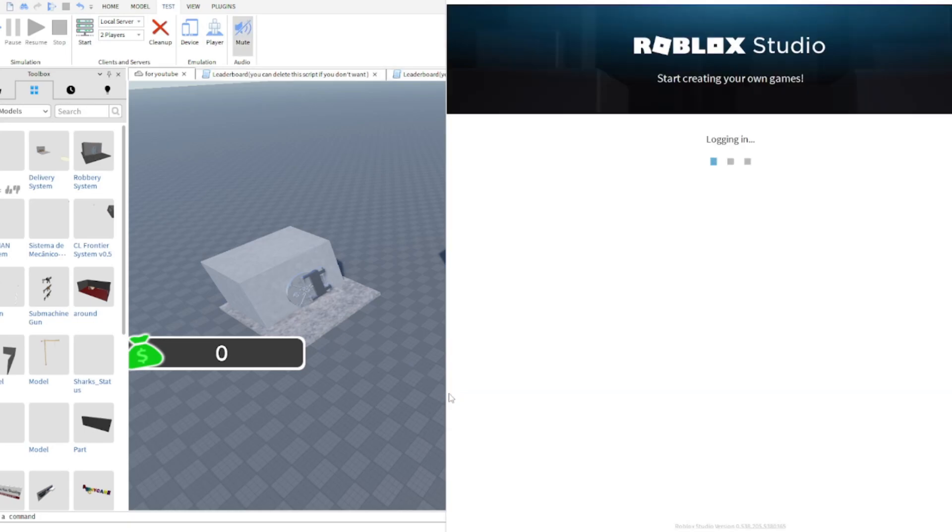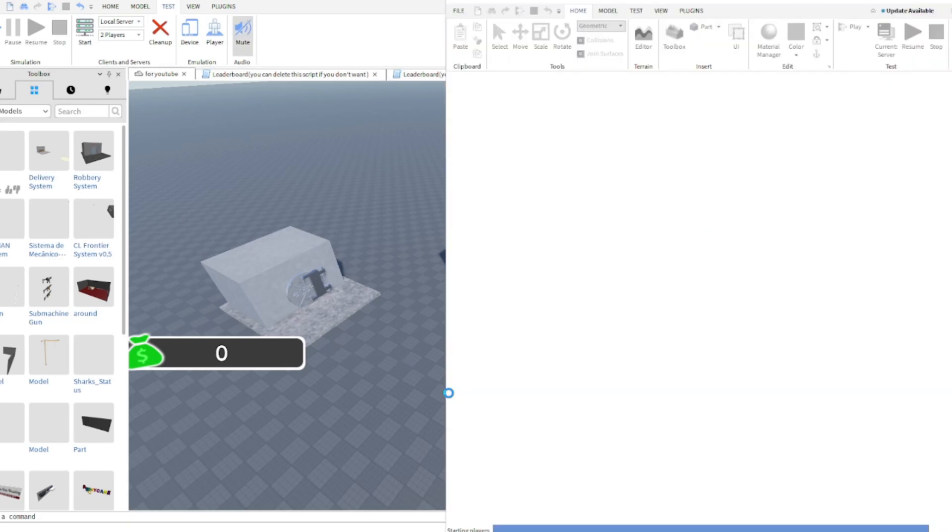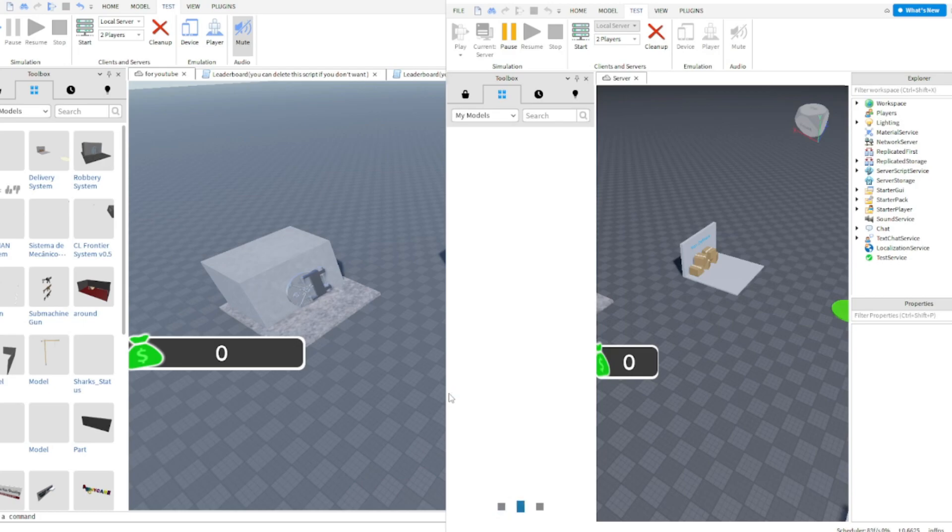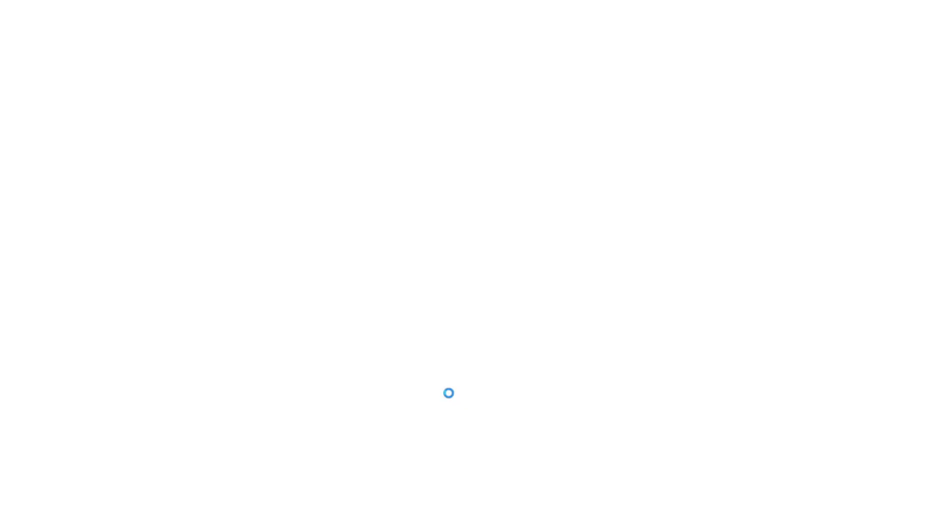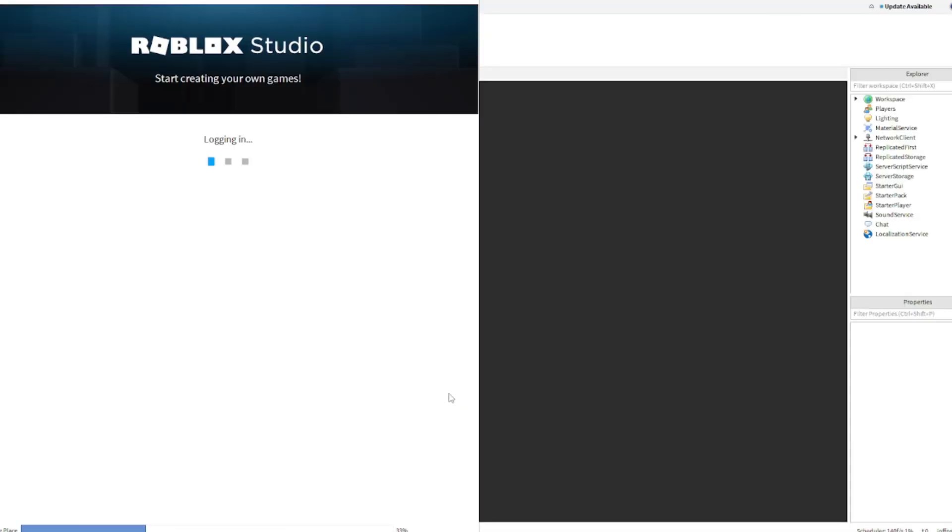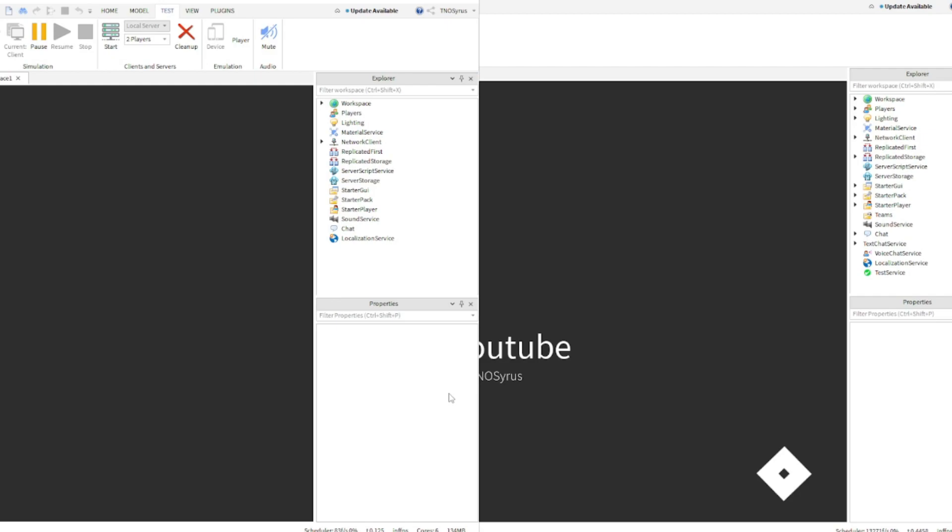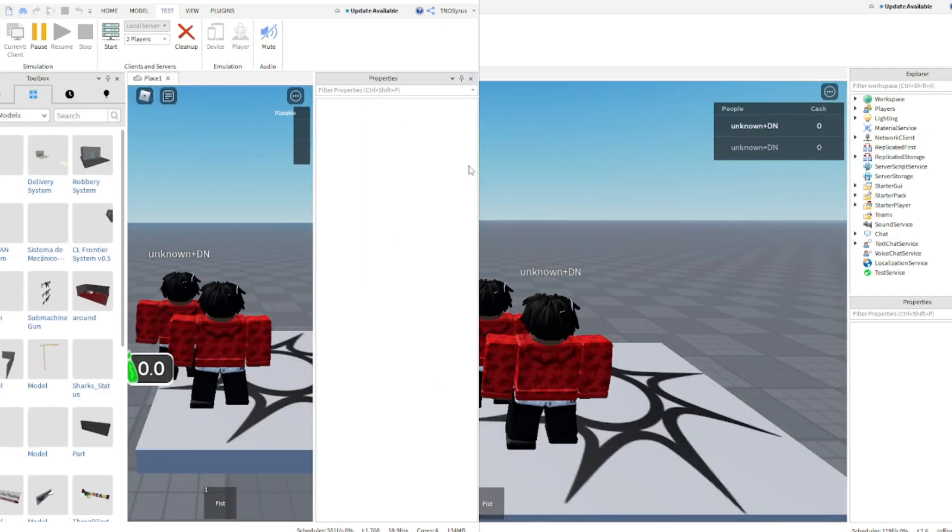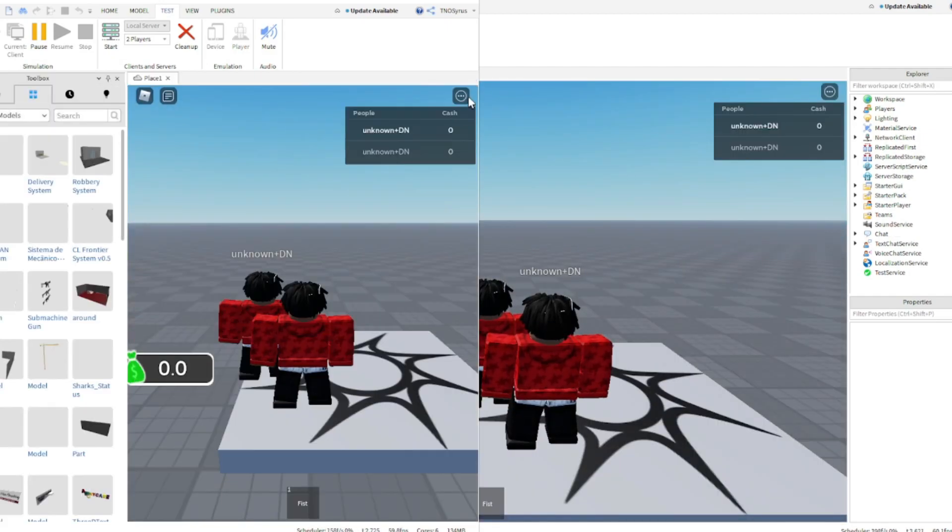So we just gonna wait for it. We gonna wait for it to load up. Film. So let's just close that out.